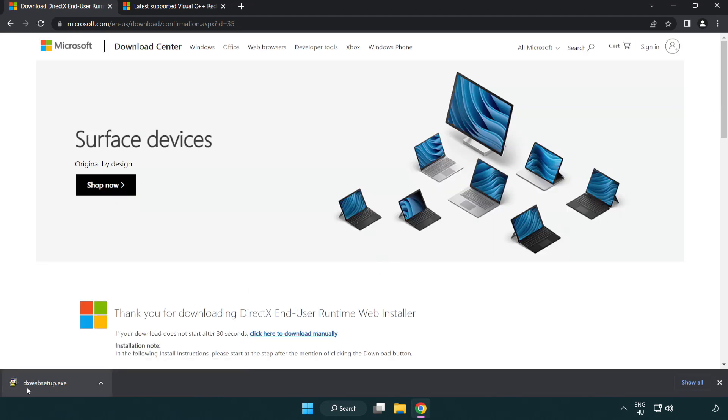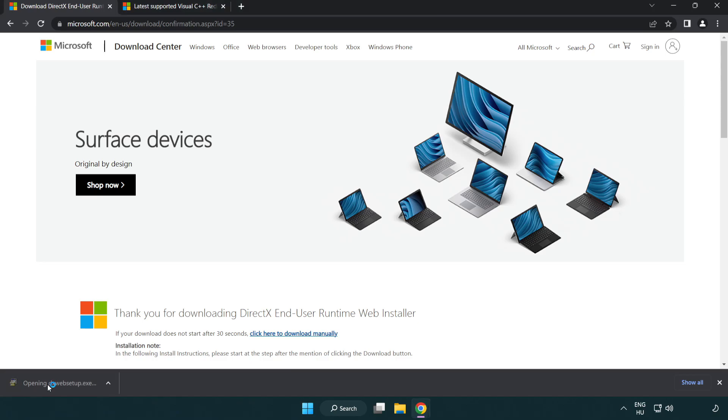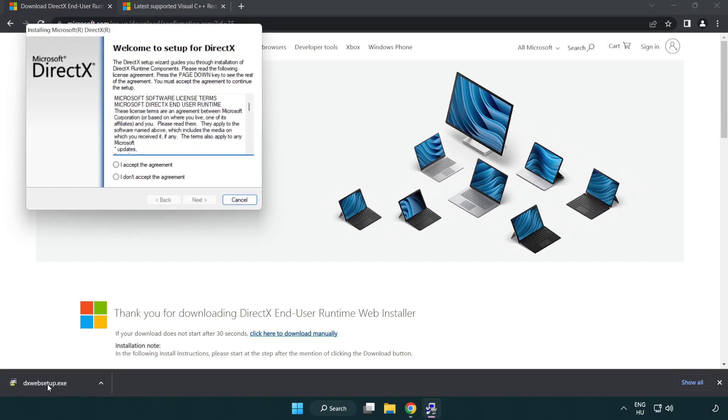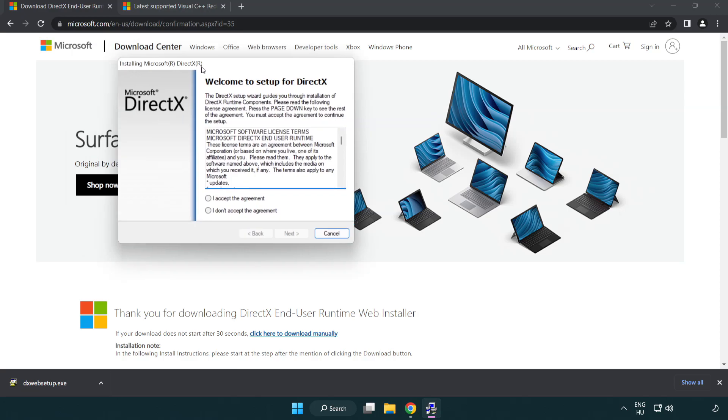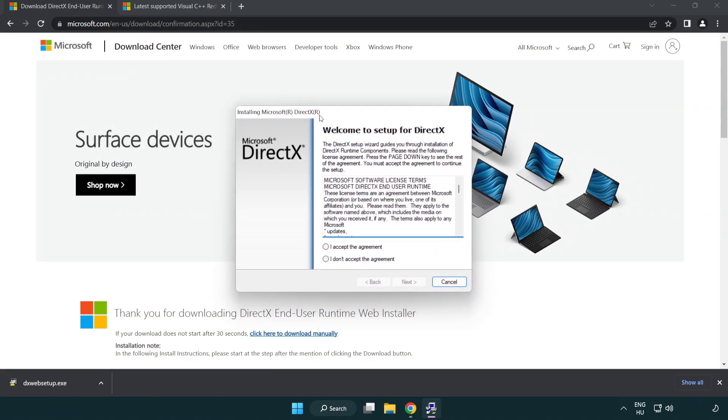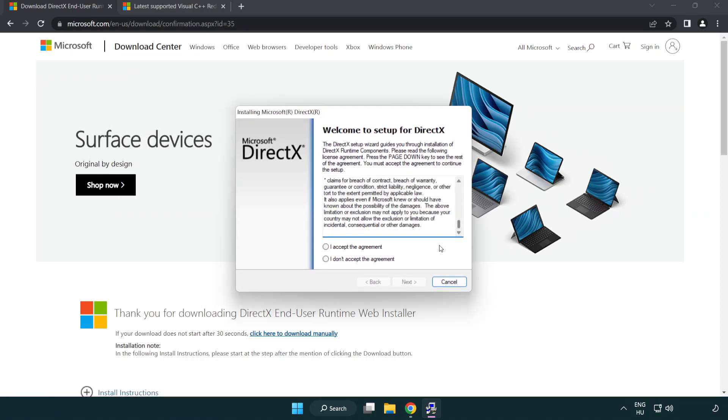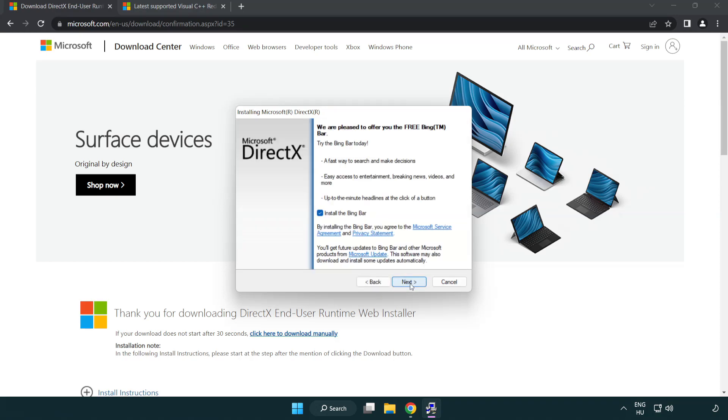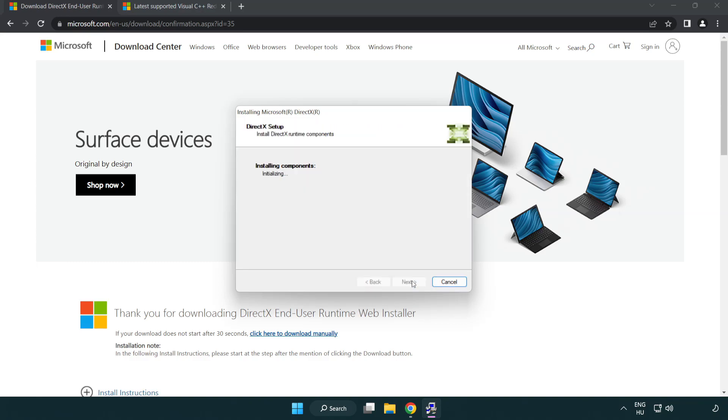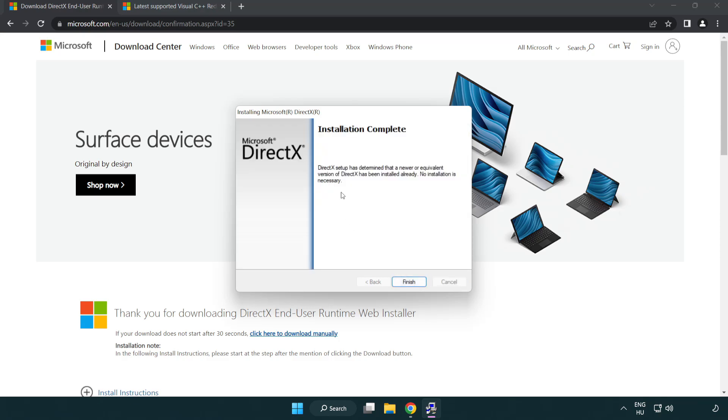Install the downloaded file. Click I accept the agreement and click next. Uncheck install the Bing bar and click next. Installation complete, click finish.